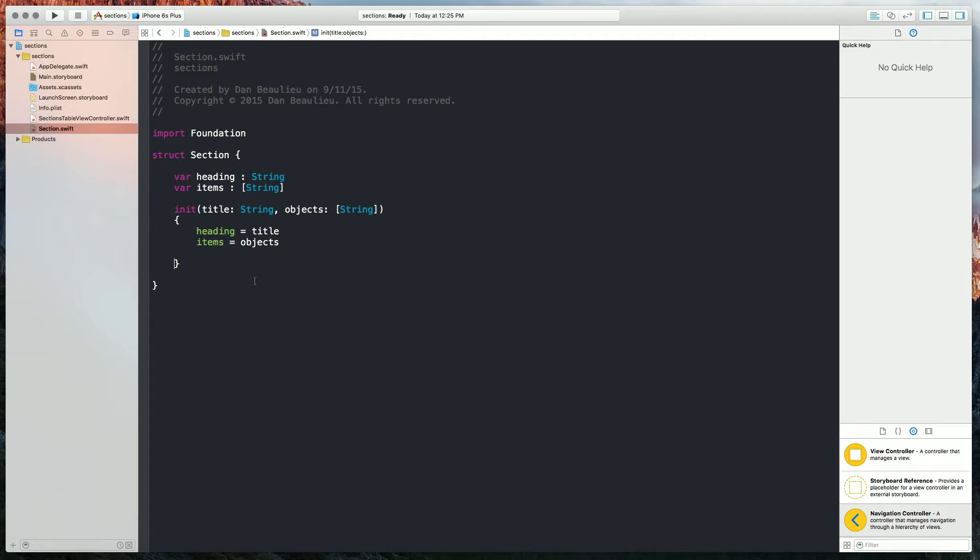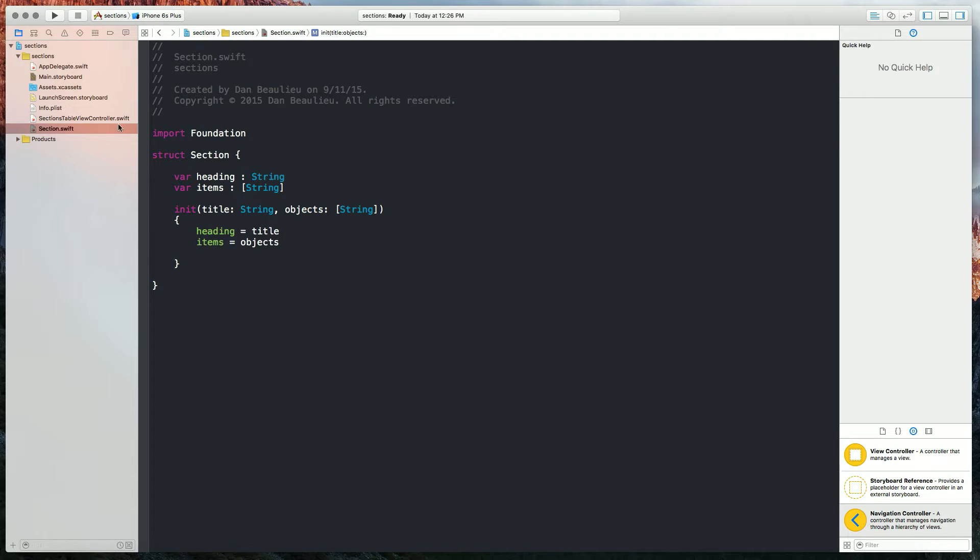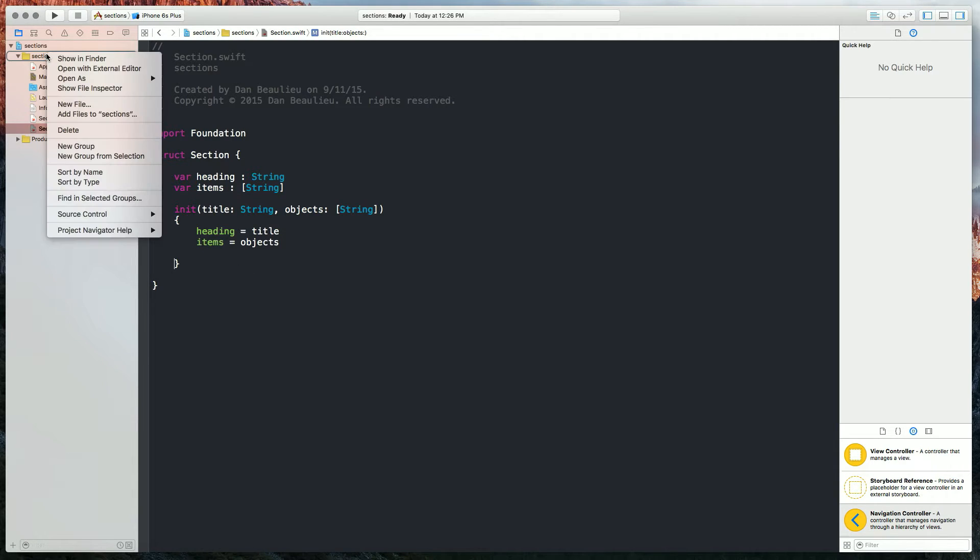Now, the next thing we're going to want is data to put out on our tables, and usually you'll get this by pulling data from your NSUserDefault or through an HTTP GET or a database fetch request. In this case, we're just going to keep it simple and code it. So I'm going to create a new file, and I'm going to call it sectionsData.